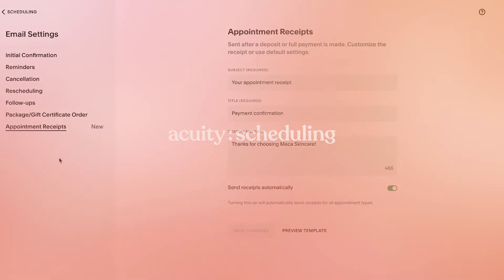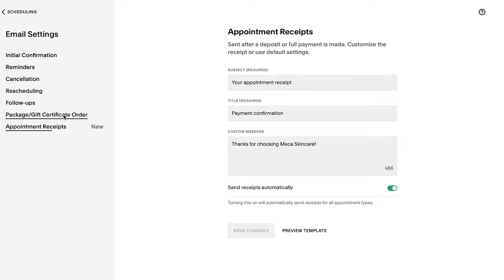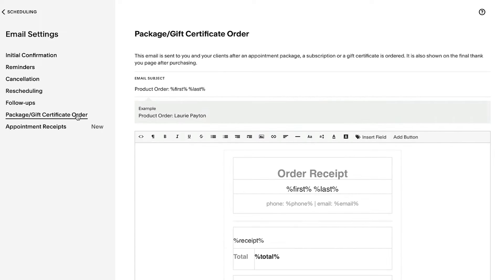In Acuity, you can send automated emails to clients about their appointments, packages, and subscriptions.